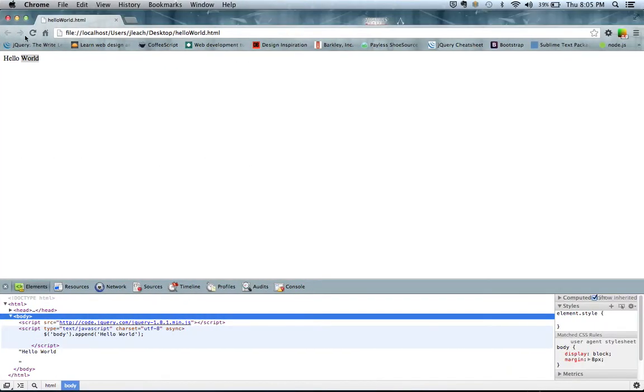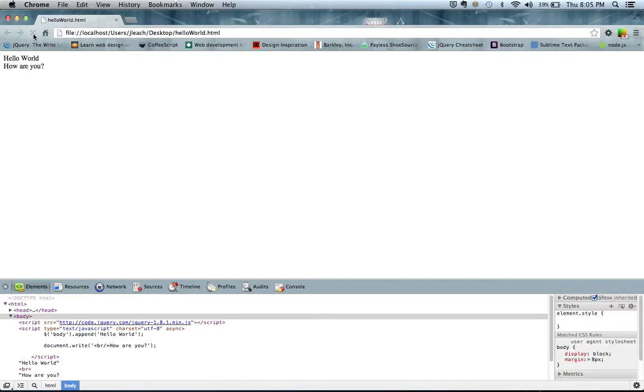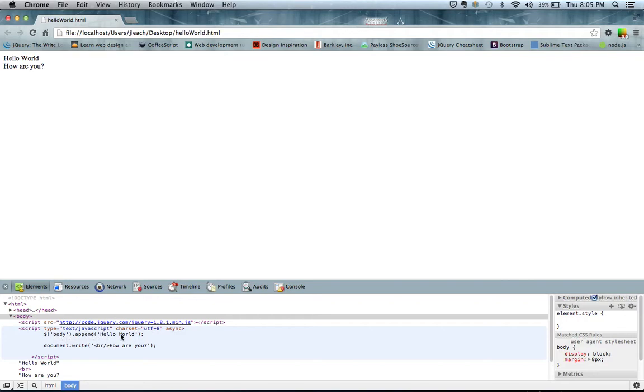So this is a way of adding, these are basically the same thing. This selects the body and appends to the world. And then this registers into the body with document.write.